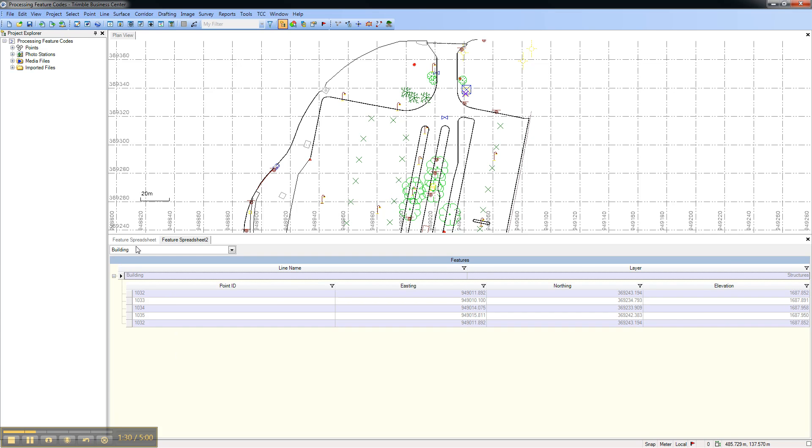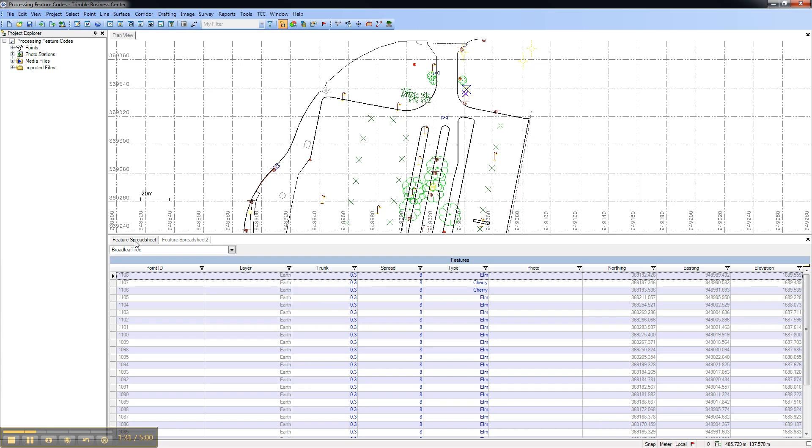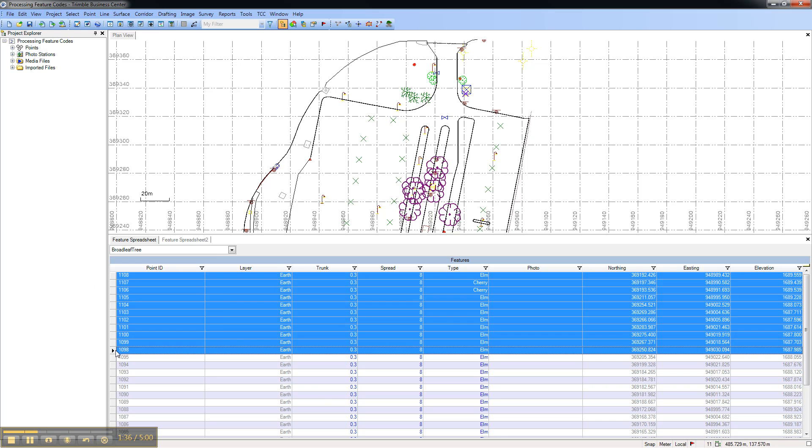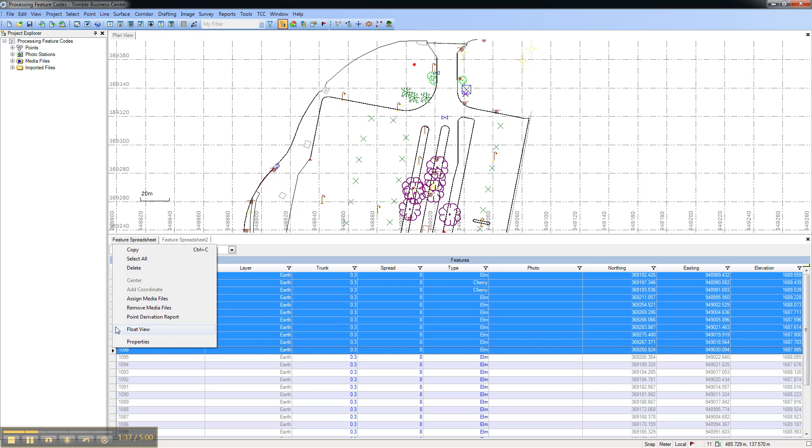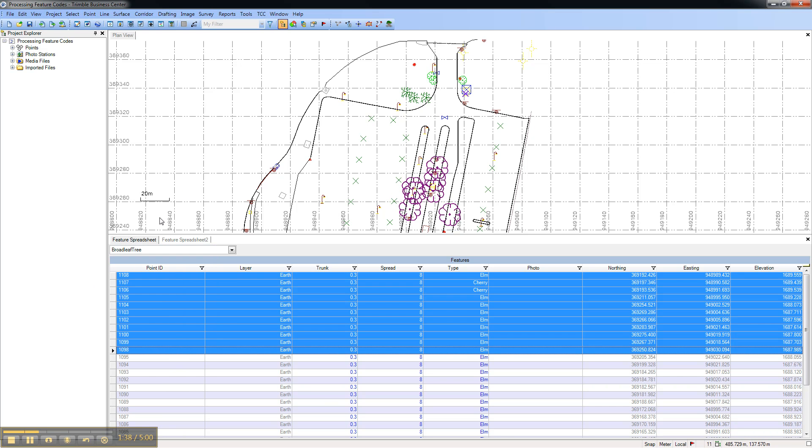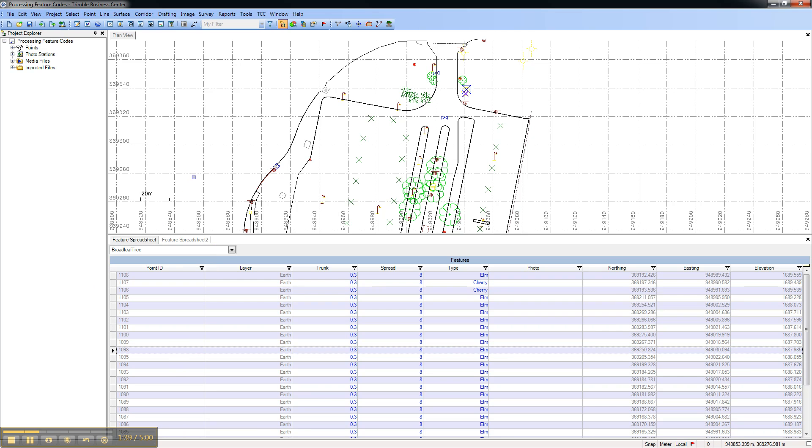As with all spreadsheets, you can select fields, right-click and copy the information to paste into a Microsoft Excel spreadsheet or another text editor.